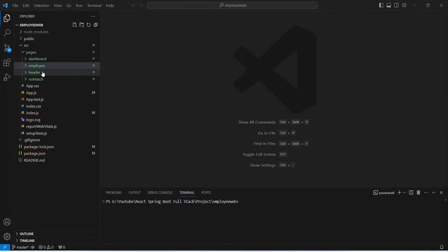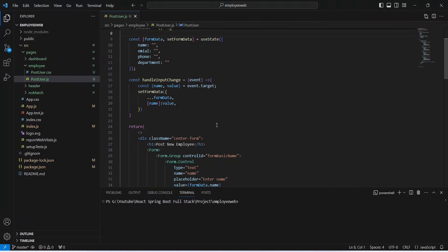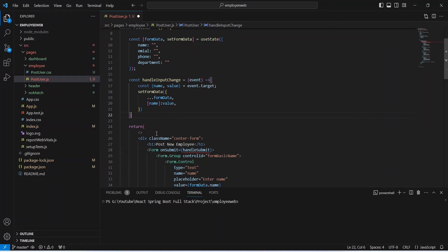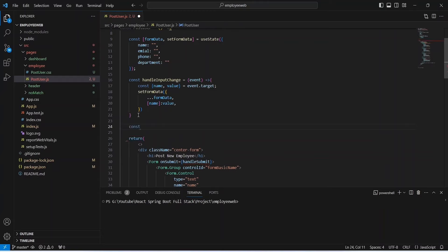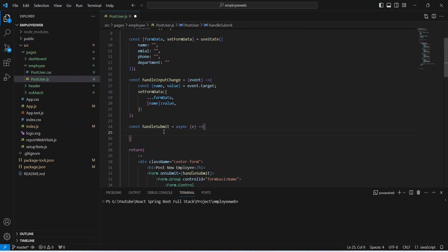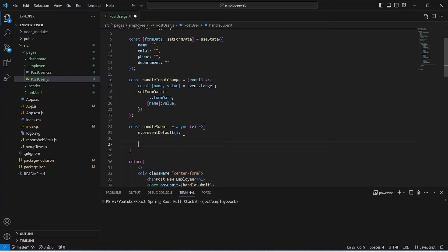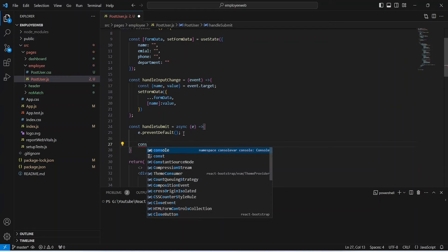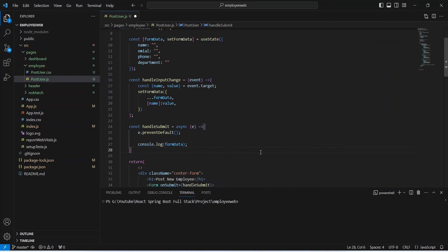In post-user.js, add an onSubmit event to the form tag calling handleSubmit. Create an async handleSubmit function accepting event e. In the body, call e.preventDefault() to stop page reload. For now, add a console.log of formData. Save and run the application.